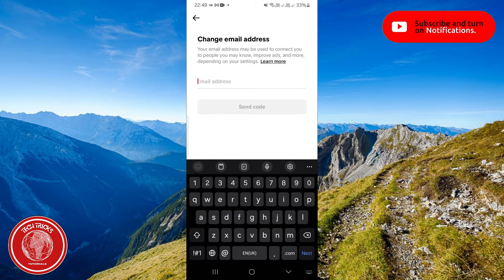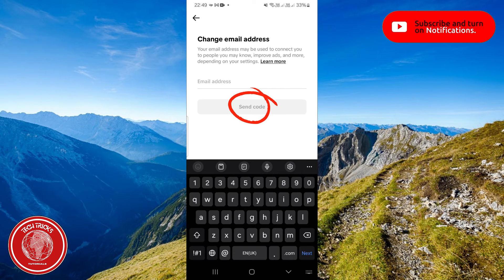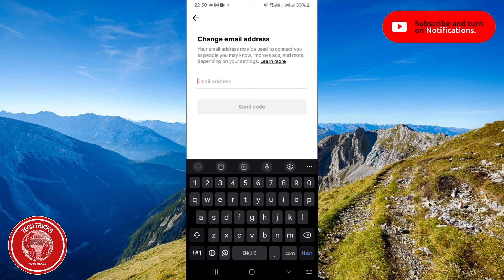In here you're going to put your new email and whenever you put your new email this option which is send code will be available to receive a code and then you can receive a code and put it over here and that's how your email will be changed.